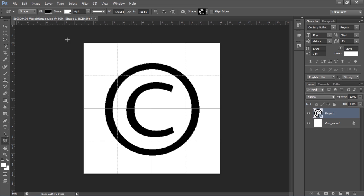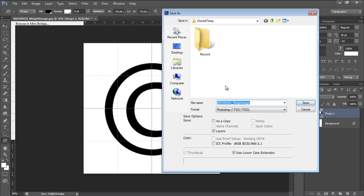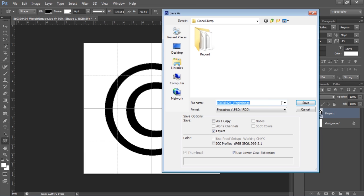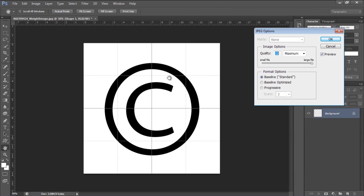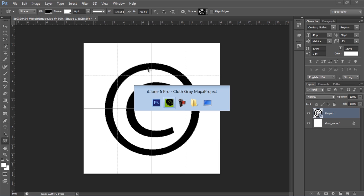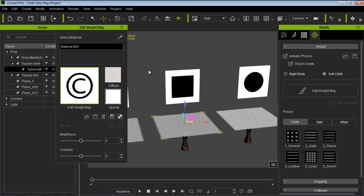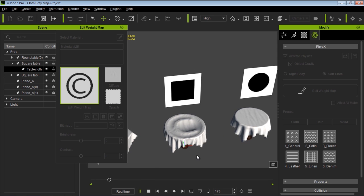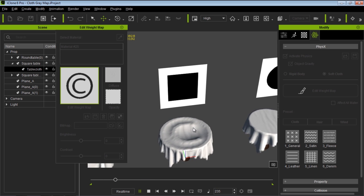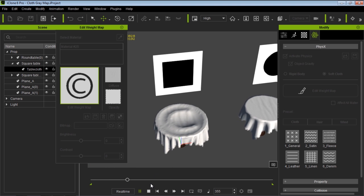Let's go file save, save it as a JPEG, replace it — yes, OK. Let's go back to iClone. Now we have this weight map that looks like the copyright symbol. Let's see what happens when we press play. You can see we have this cool little copyright weight map result.